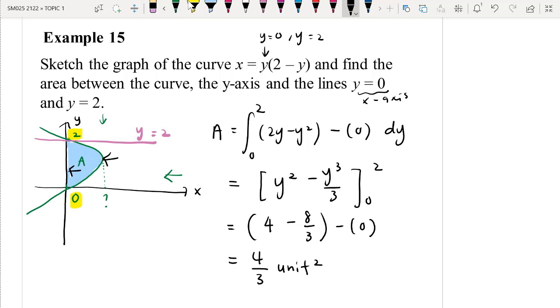That's basically how you find the area of a bounded region using integration.